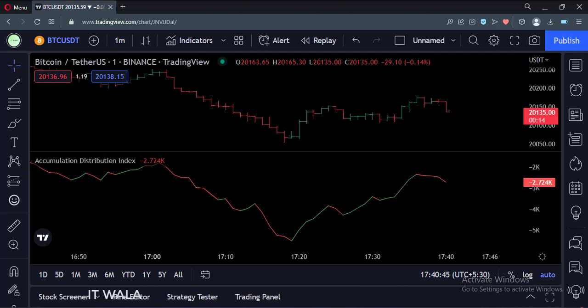So that's it. That's how you can implement the accumulation distribution index in the TradingView Pine Script. Thank you.